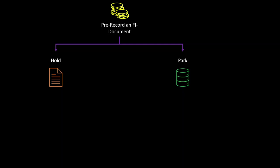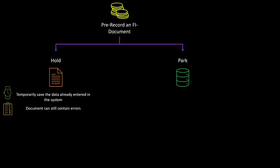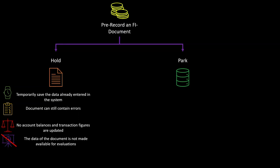So first, let's take a look at the hold functionality. Holding a document will temporarily save the data that is already entered in the system. The financial document that we pre-filled with values can still contain errors. No account balances and transactional figures will be updated when setting a financial document on hold.